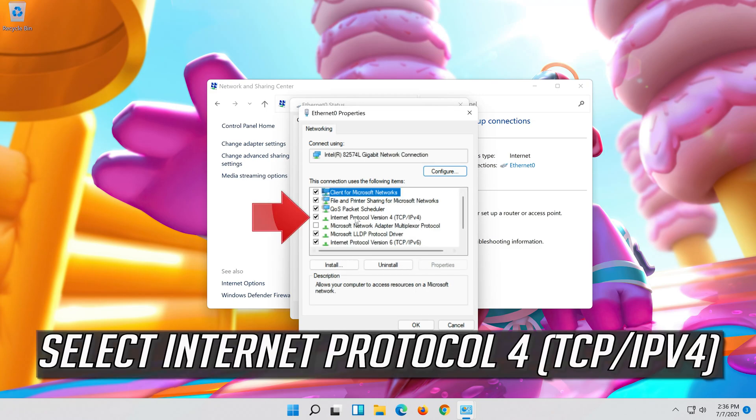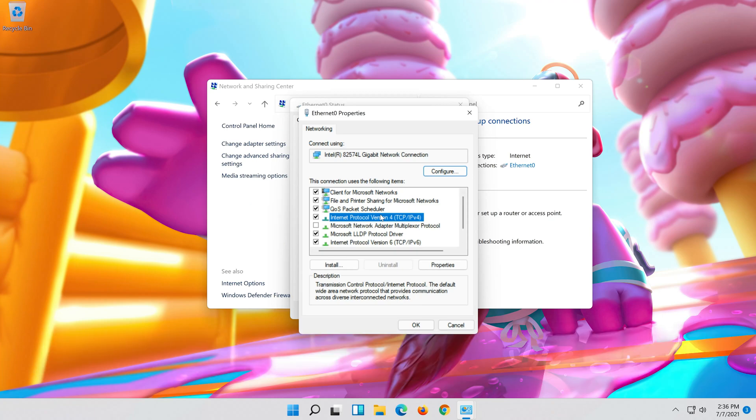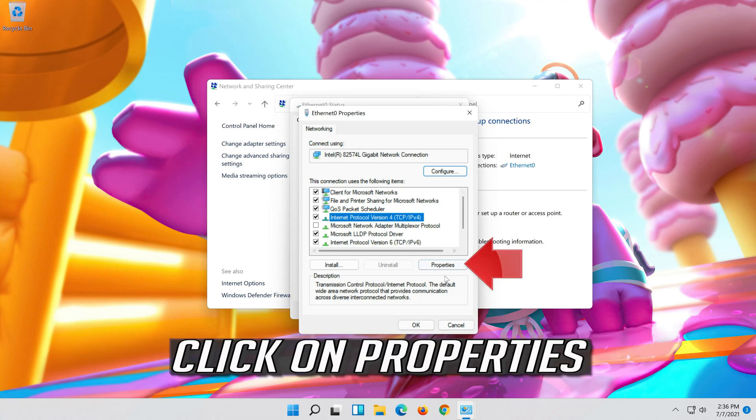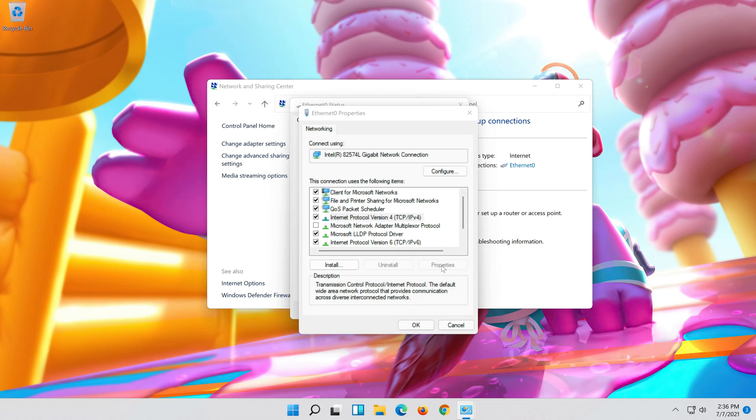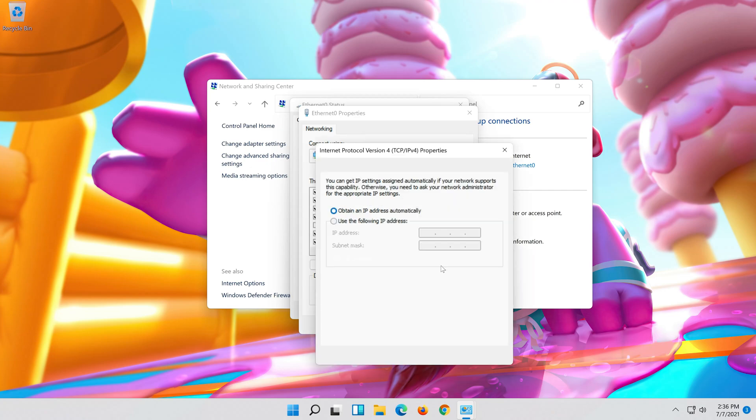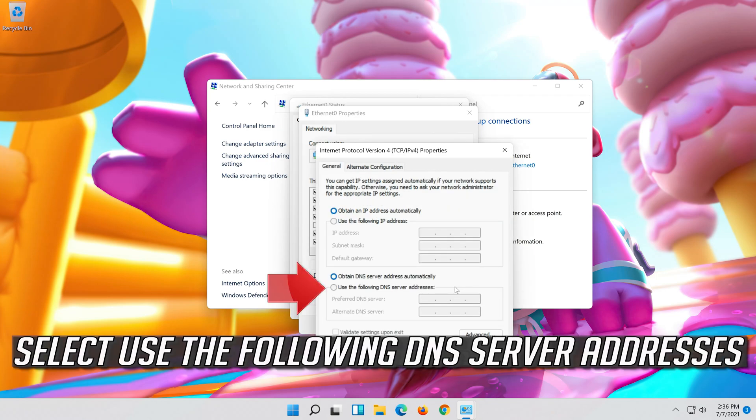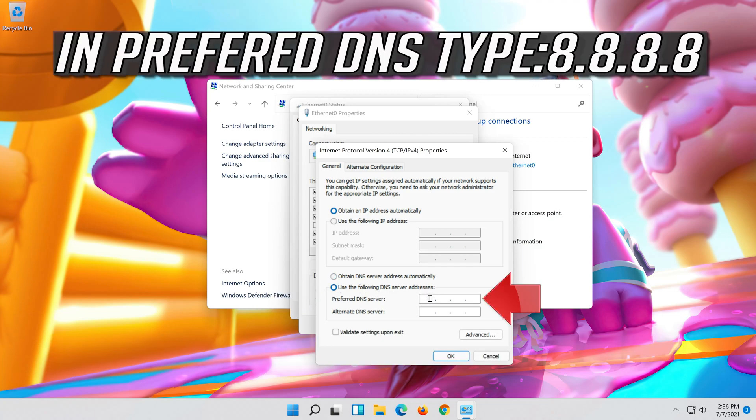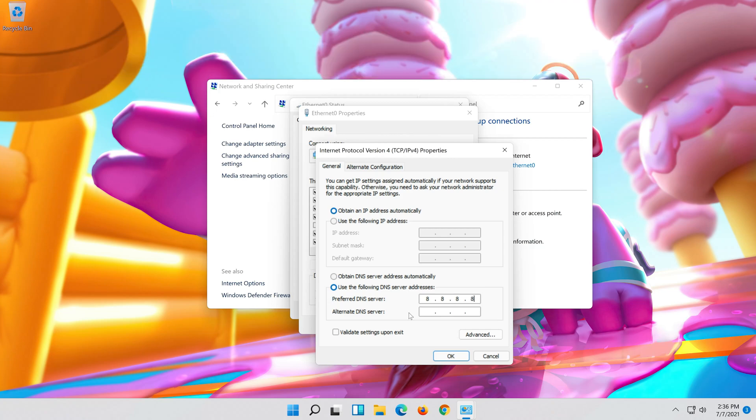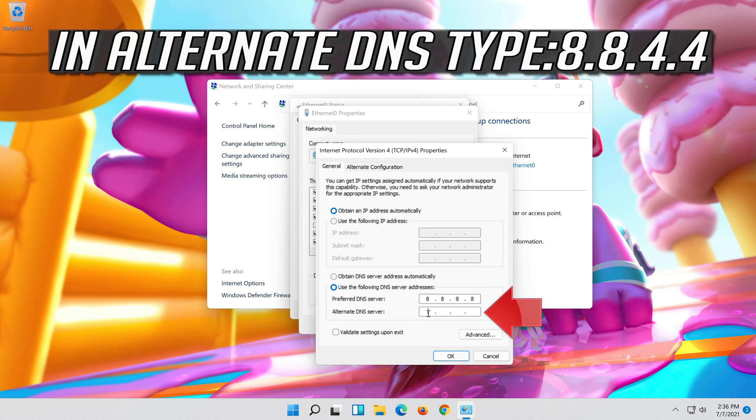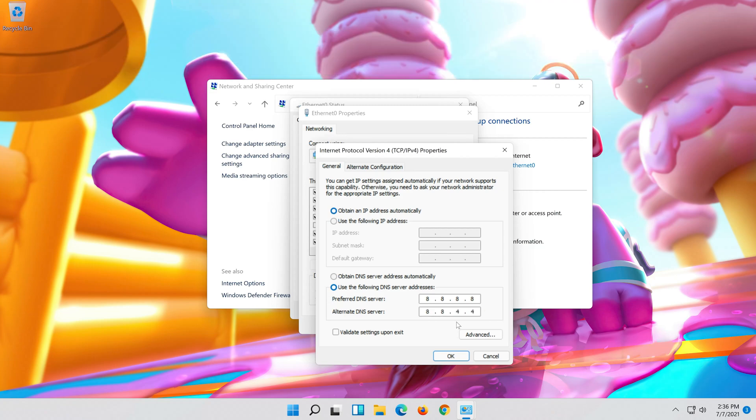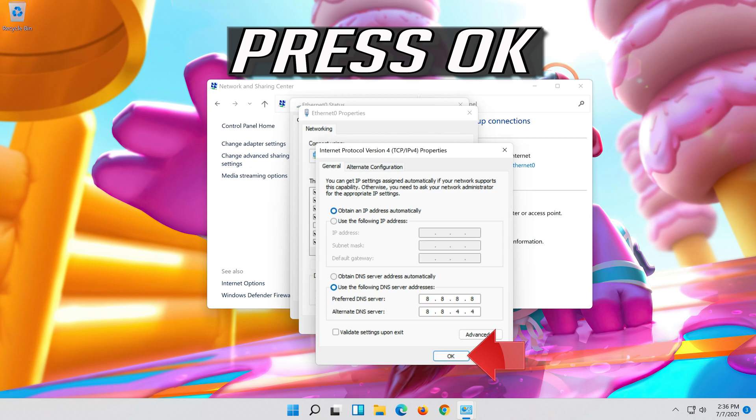Select internet protocol 4. Click on properties. Select use the following DNS server addresses. Press OK.